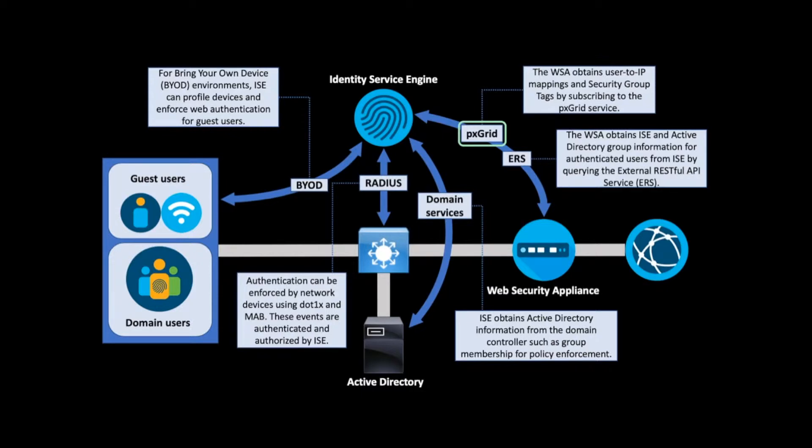In the latest versions, the WSA can also connect to the External RESTful Service, or ERS, and obtain user group information without ever contacting the directory server.